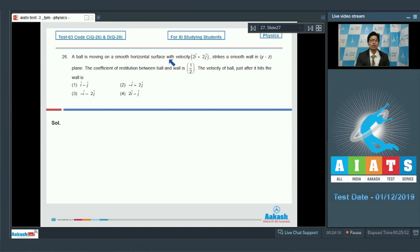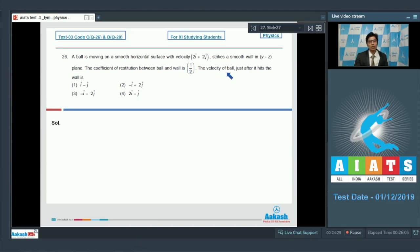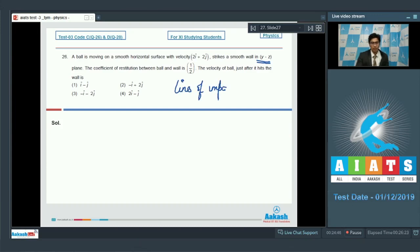A ball is moving on a smooth horizontal surface with velocity 2î + 2ĵ and strikes a smooth wall in the yz plane. The coefficient of restitution between ball and wall is half. For a wall in the yz plane, the normal is along the x direction, so the line of impact is along the x-axis. Therefore, to calculate the coefficient of restitution, we must use only the component of velocity along î.